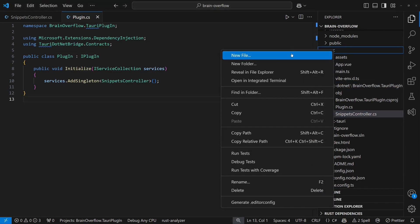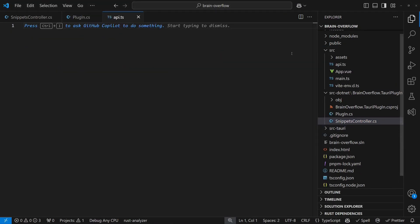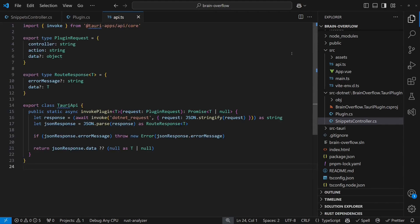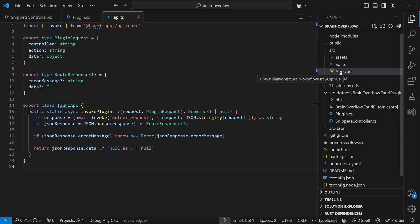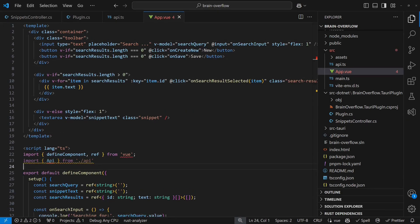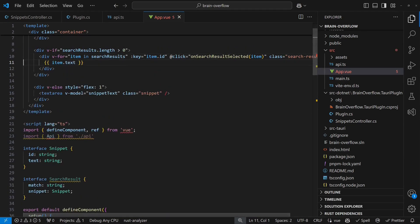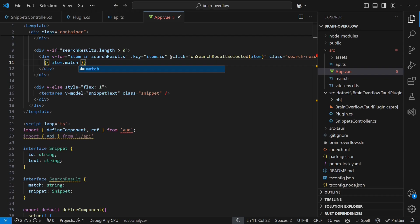Therefore, we create a small TypeScript class to invoke the Tauri command handler and to handle the JSON serialization and deserialization. We import this class in our frontend component and also define TypeScript interfaces matching the backend data structures. We also have to adapt the binding of the search result items to the search result interface.